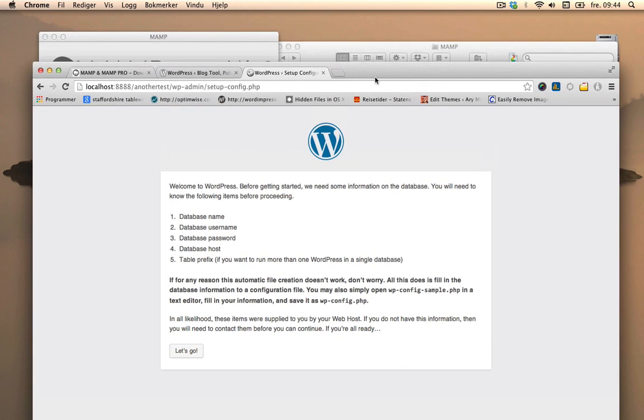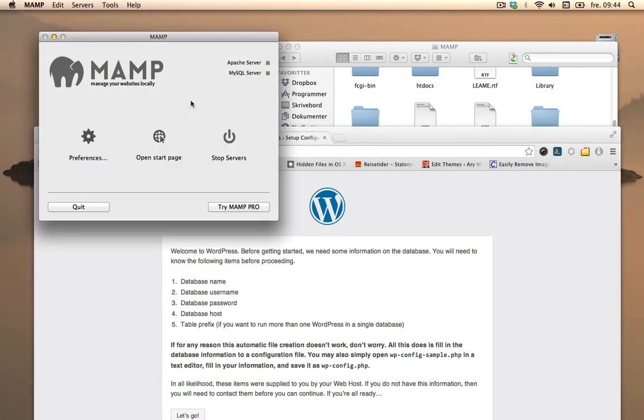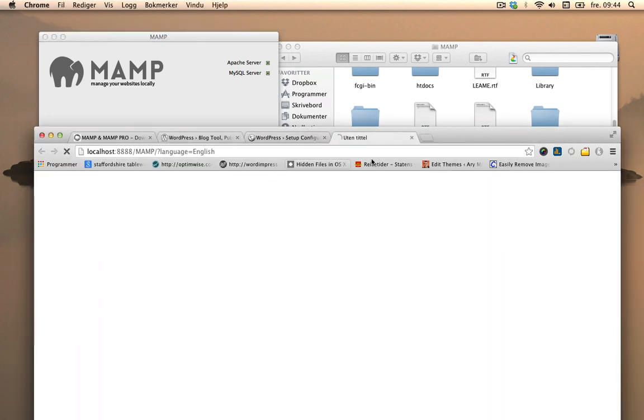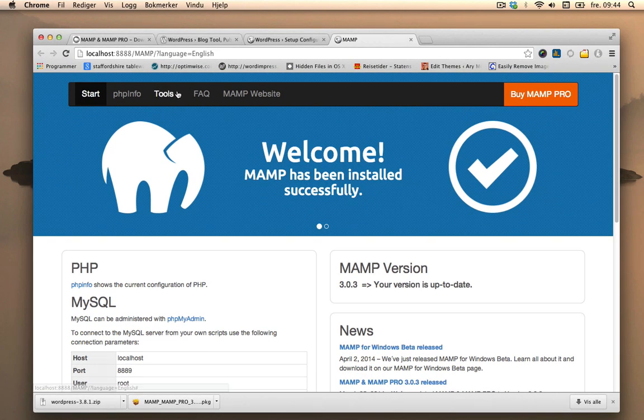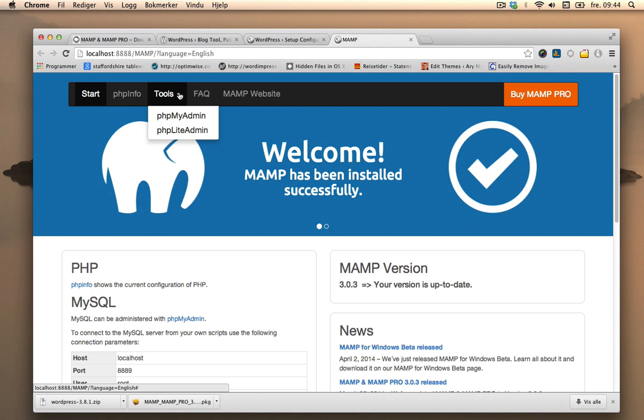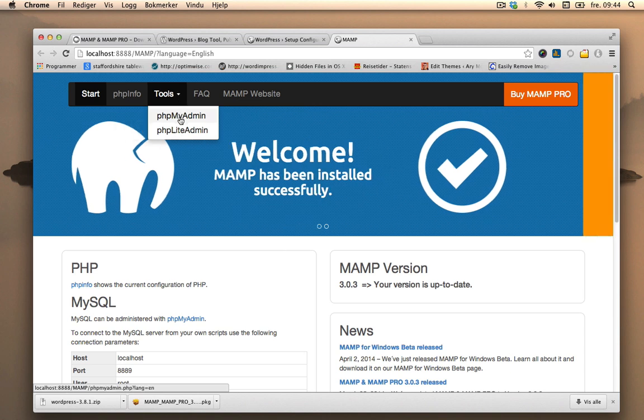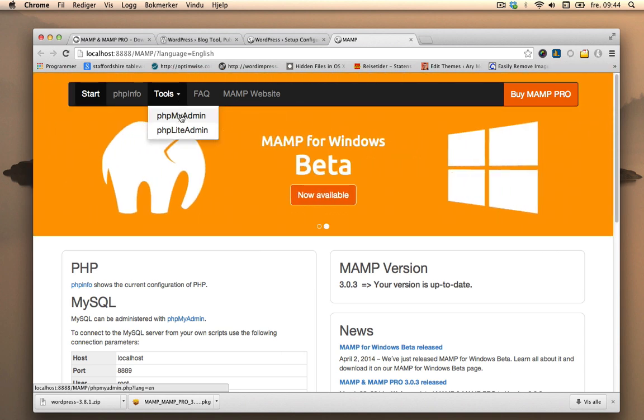So how do we do that? We'll go back and open up a new start page. And we'll go to tools. Under that, we'll create a new database under phpMyAdmin.